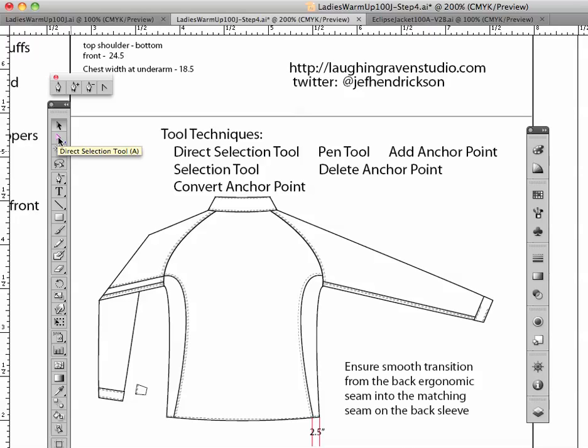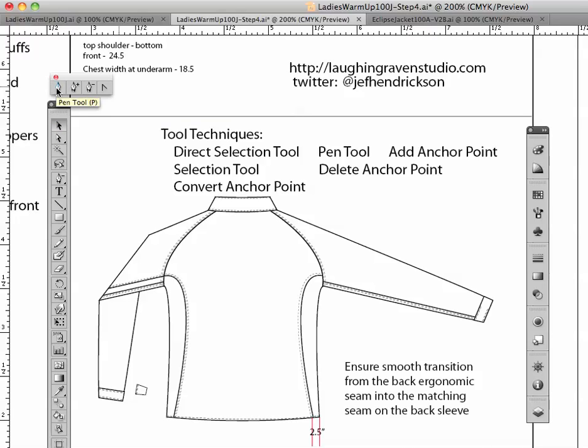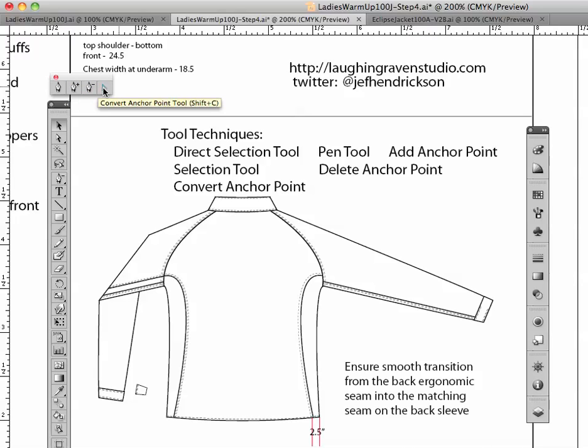First off, though, we're going to start with a couple of other things. Here is your selection tool. Then we're going to talk about pen tool, add anchor tool. It's your pen tool. There's your add anchor point tool. This is your delete anchor point tool. And this guy right here is your convert anchor point tool. And I'm going to go through these really quickly so you can see how to use these.